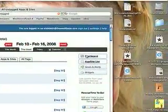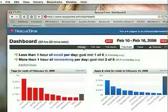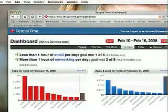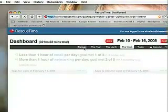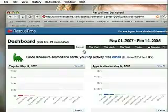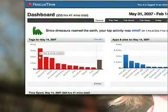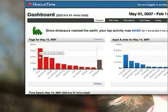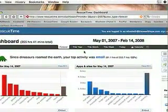You can also look at all this information over the month, over the year, forever. It's really fun and very illustrative to see how much time you're actually spending on everything. Since dinosaurs roamed the earth, my top activity was email — are we surprised? I've spent 81 hours on email since I started using this — 22% of my computer time.